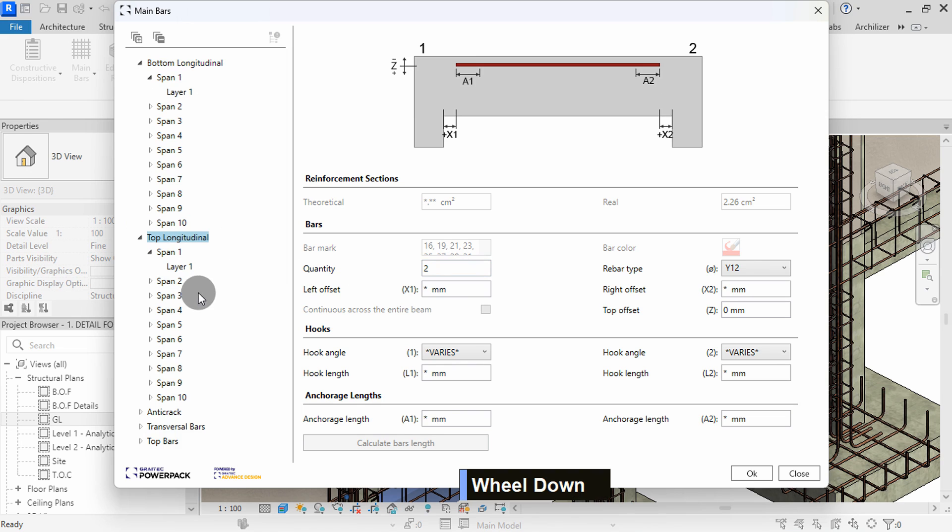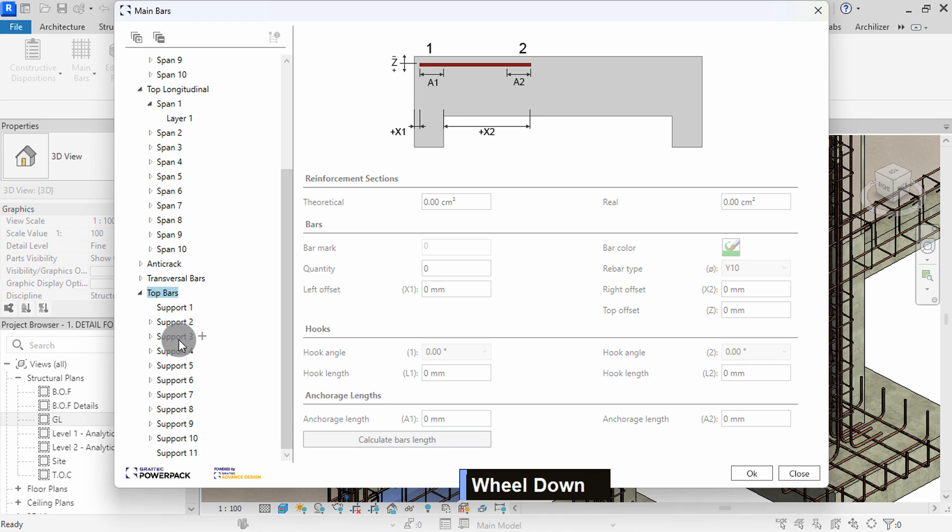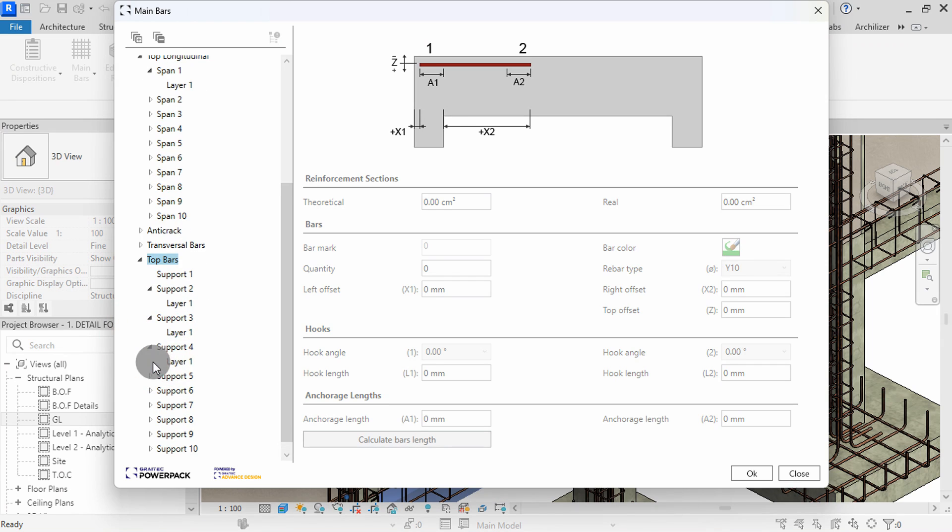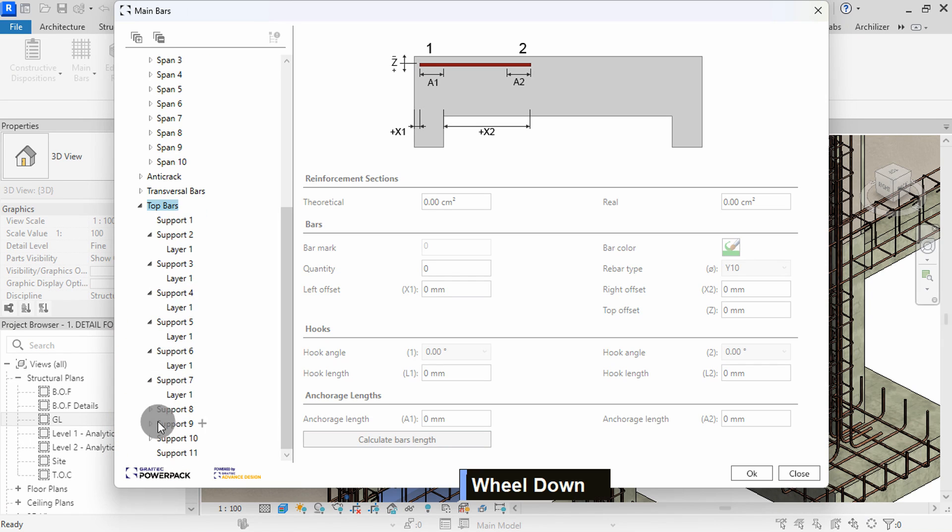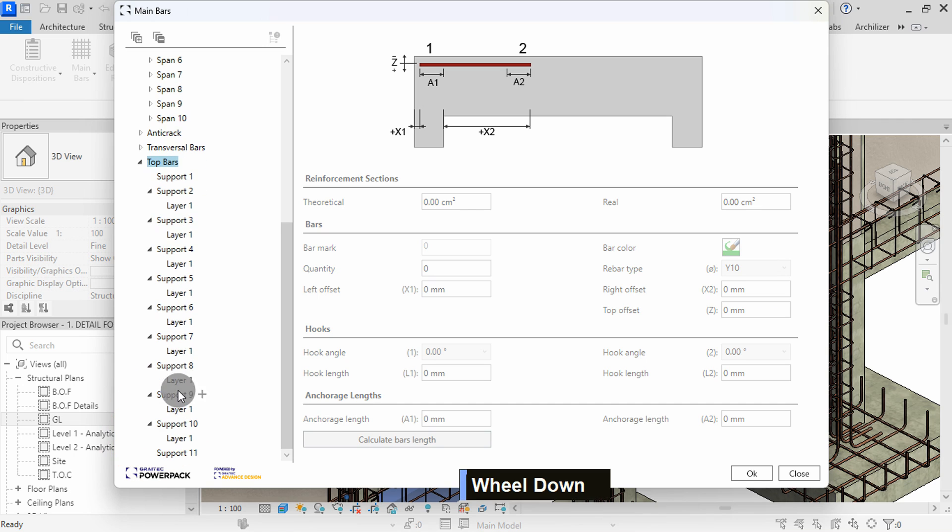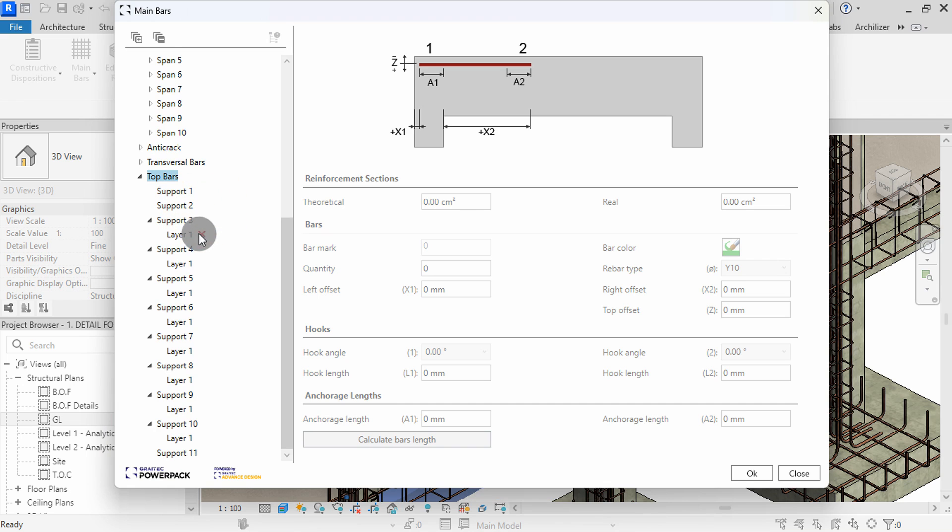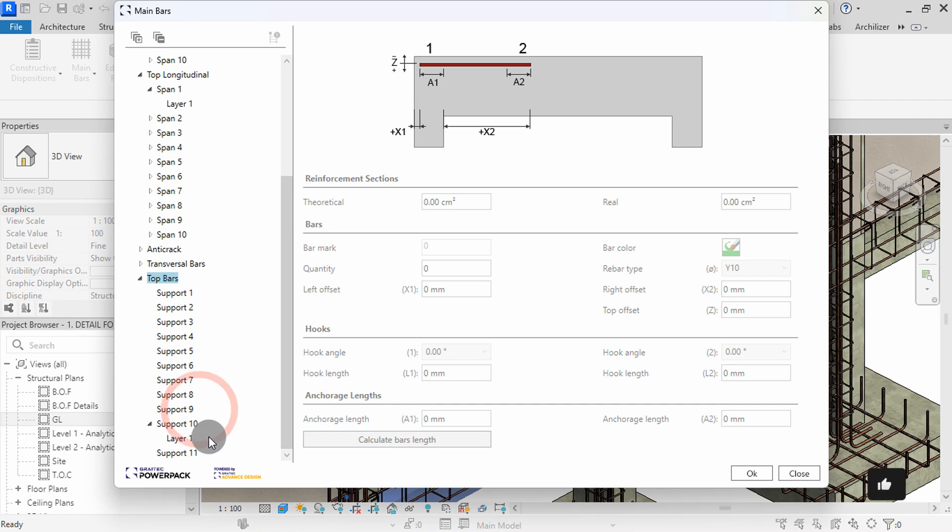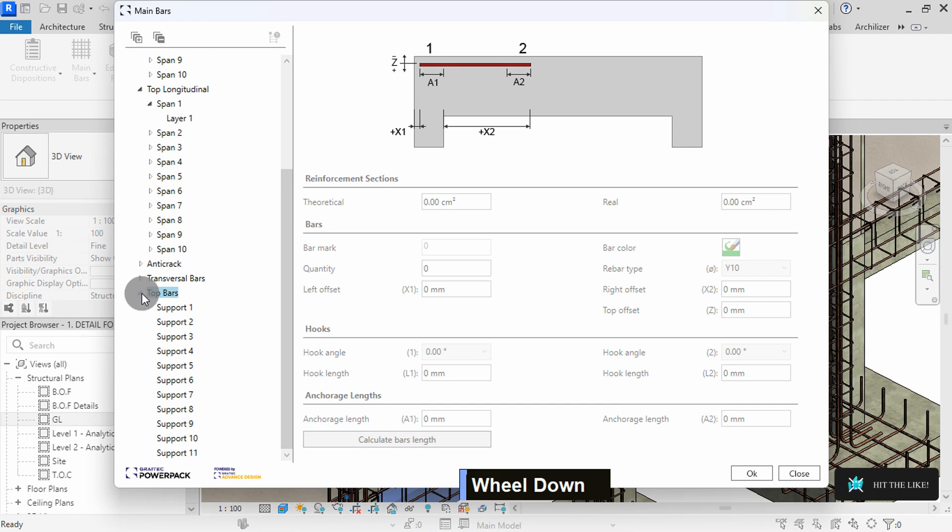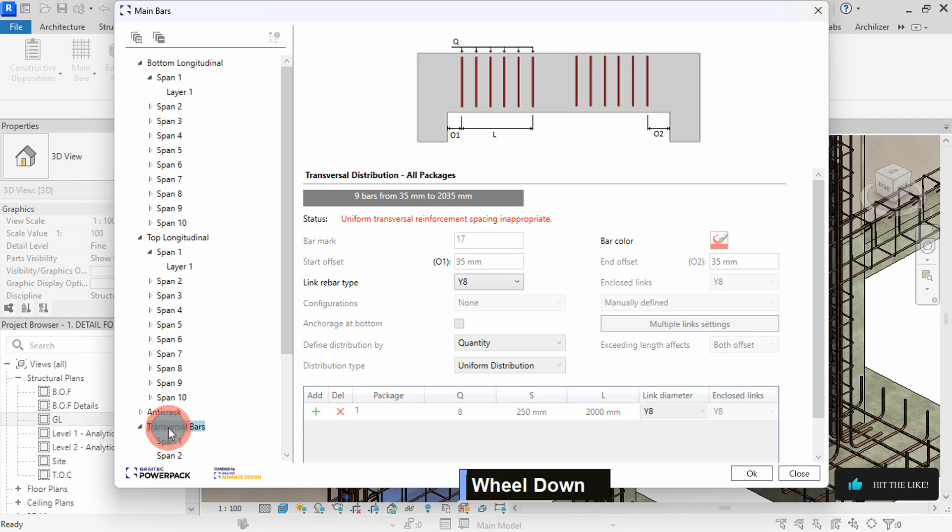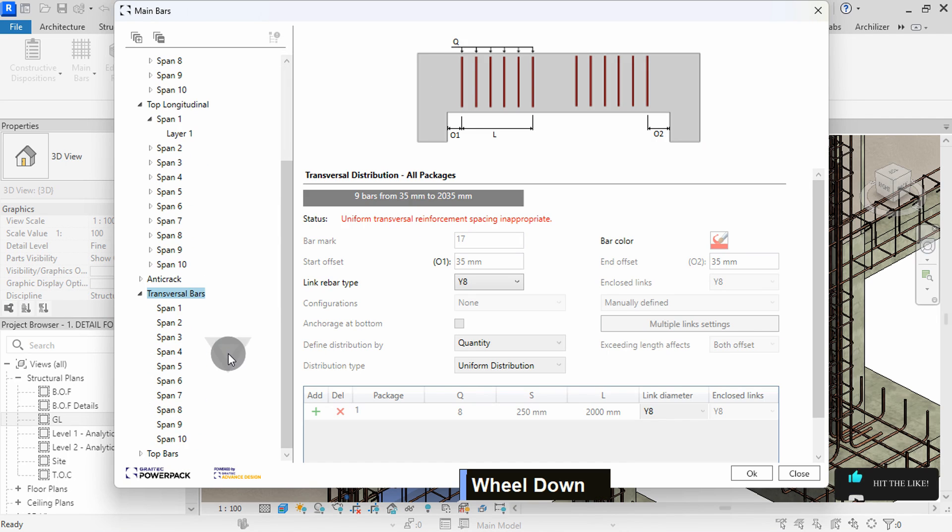We can proceed to the top bars by selecting on top longitudinal option. I will leave quantity as 2 here. I will select on the top bars. In this list, I will expand each support to reveal the layers of all supports. If you want to use the maximum bars in the beam, we can delete all these extra bars first. With all the layers visible, I will delete them all using the red X sign found beside layer 1.